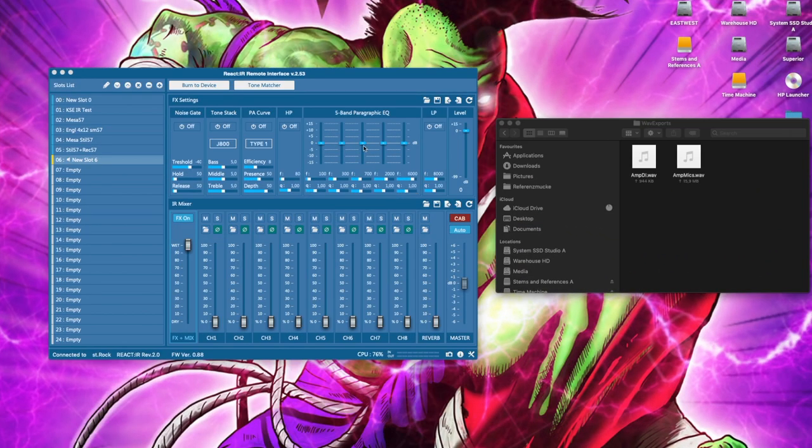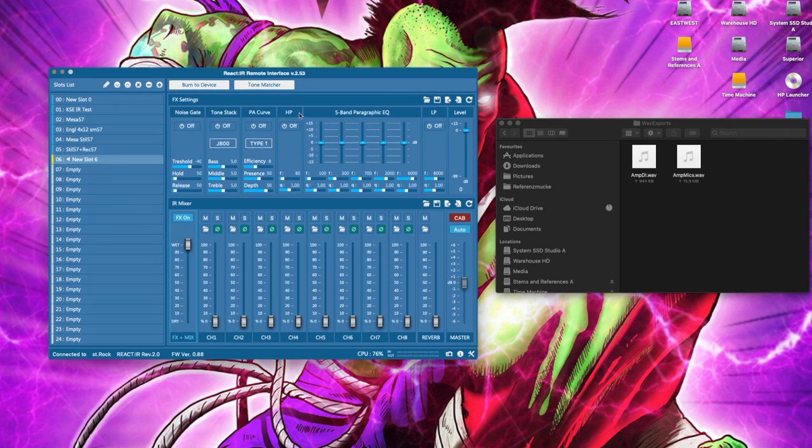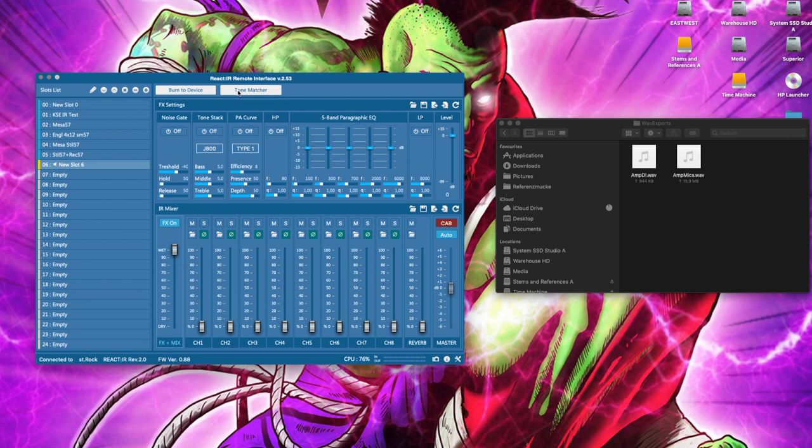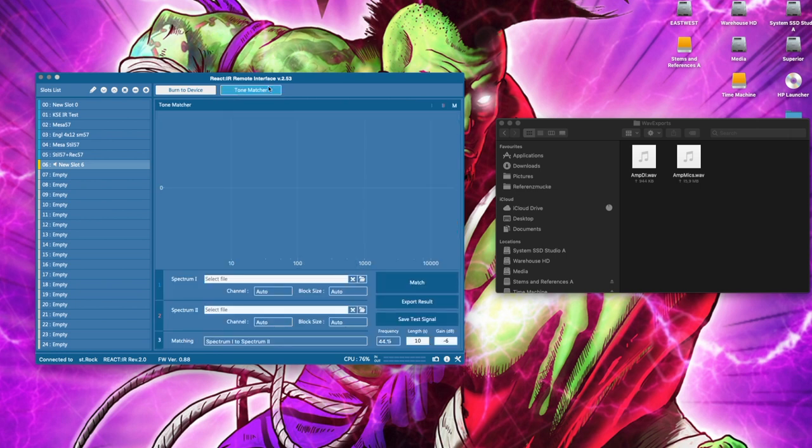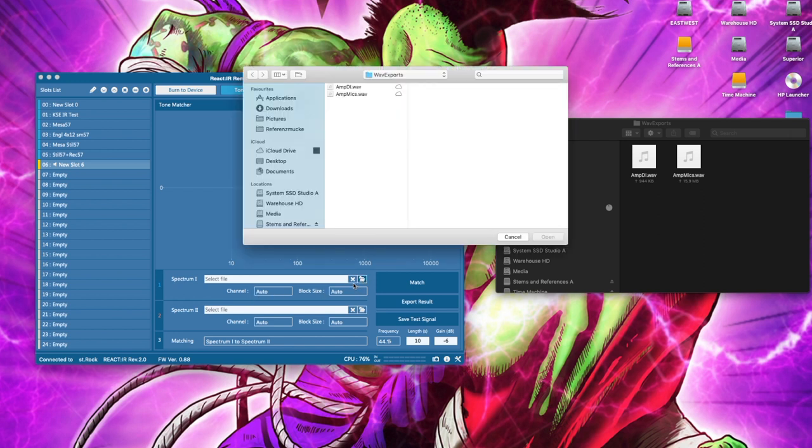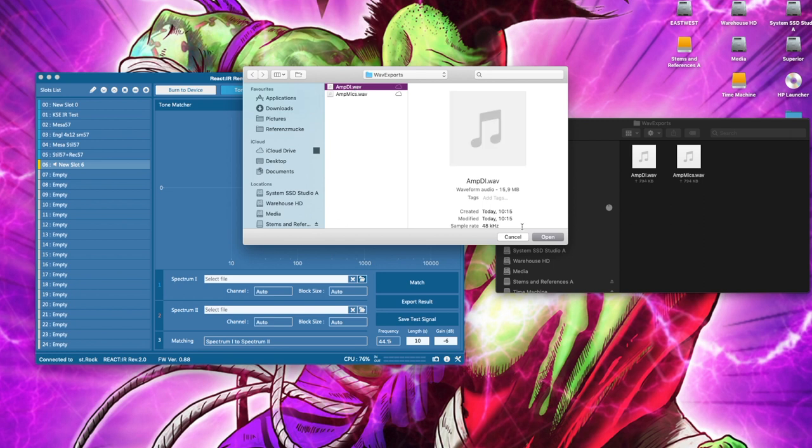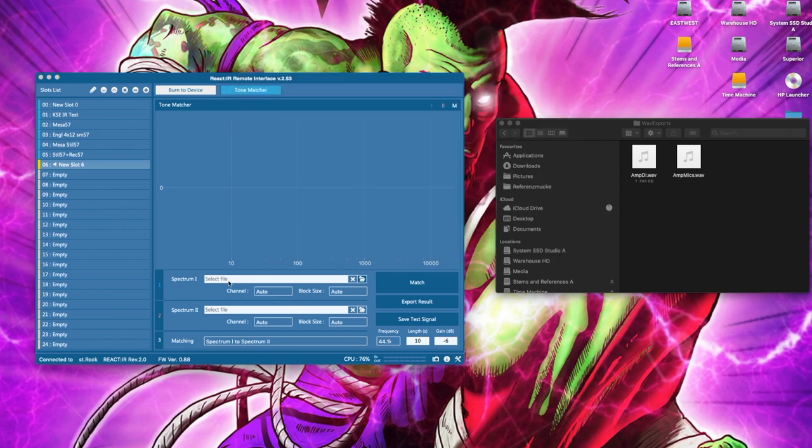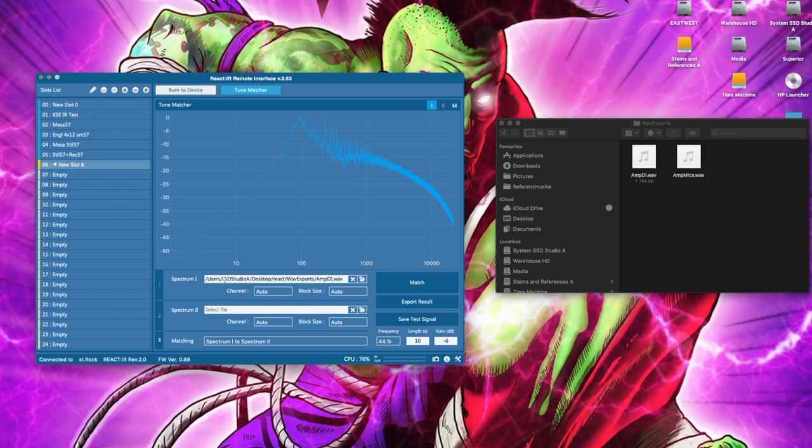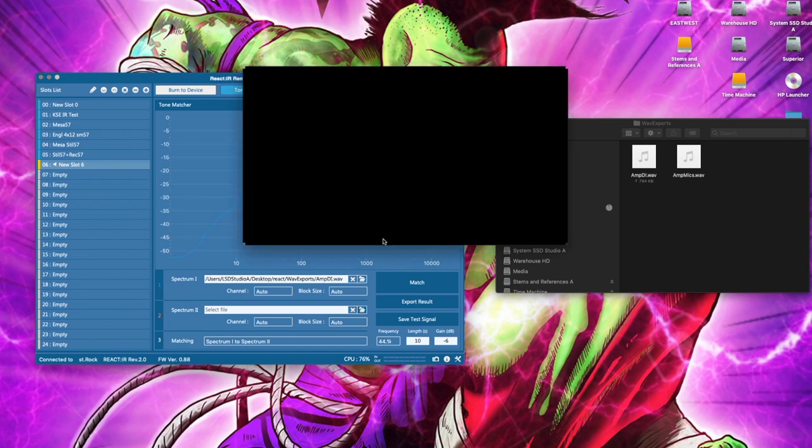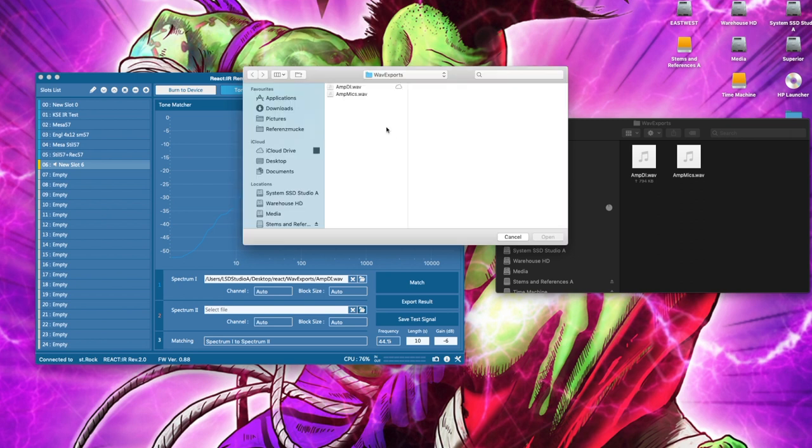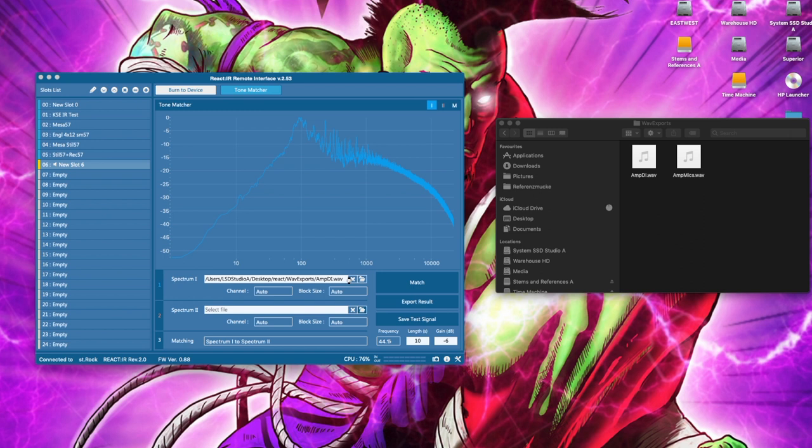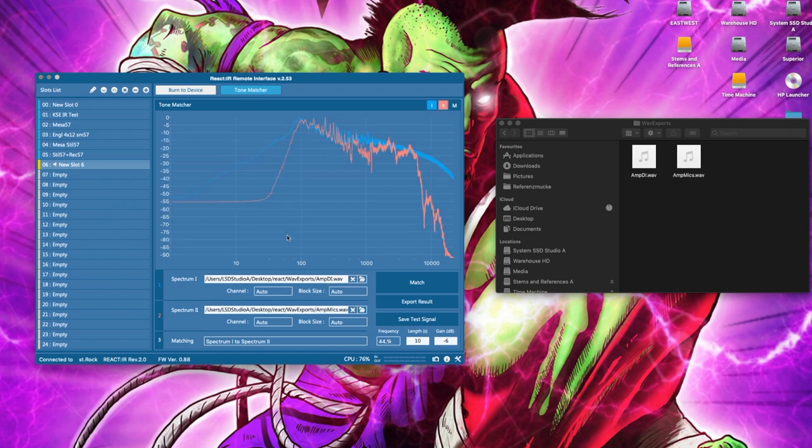So here we are inside React IR software. This is the mixer view. And this is what we're going to be doing now. Click on tone matcher. This opens this tone matcher window. And we select the DI file that we just recorded and exported and load that into Spectrum 1. Then we load the mic file that we just recorded and load that into Spectrum 2. So that takes a second. And there we go.